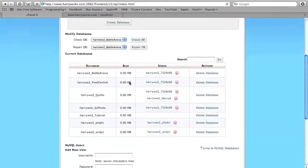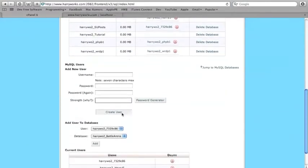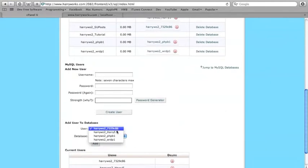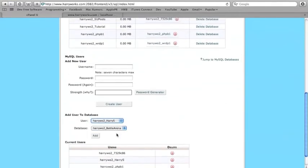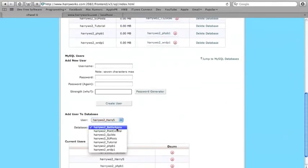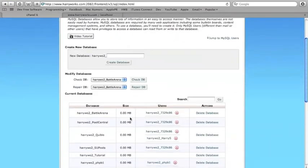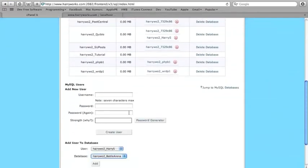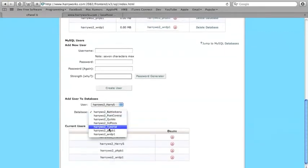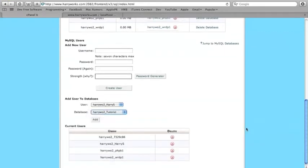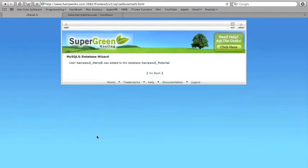Okay. So then we are going to have to add a user. You have to add a user to your database to be able to use it. You can create new users over here. And then you want to add it to the database. I'm going to give it all privileges so that you can add stuff and get stuff and all that.